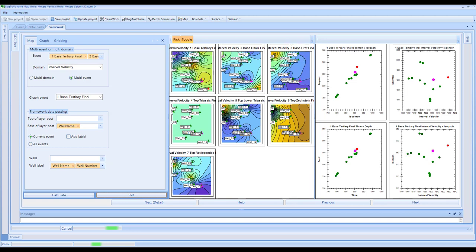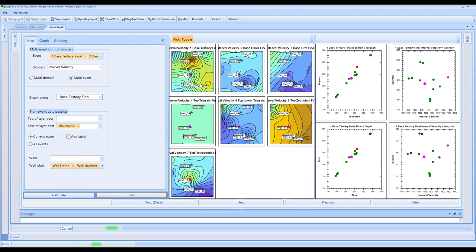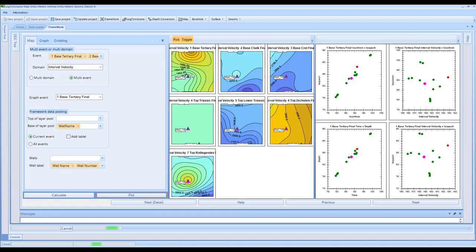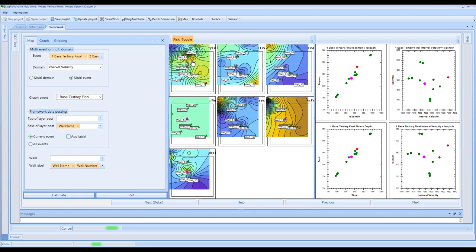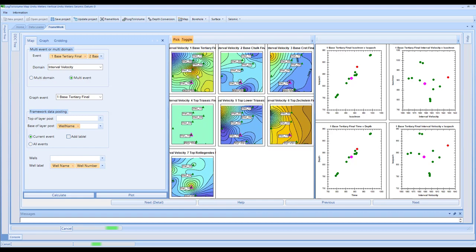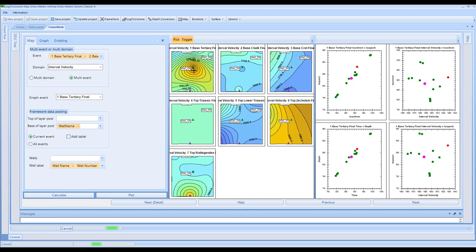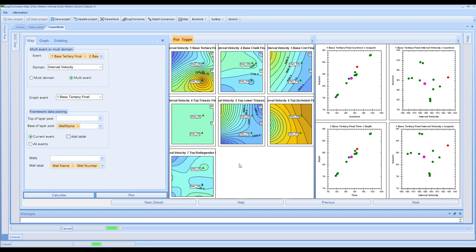One of the nice things about the software is that we have the ability to have a linked zoom. You can zoom around using the mouse wheel, or you can move around if you push the mouse wheel in and hold. The long and short of it is that this part of the operation is to work through and QC the data such that you are happy with all of the data that's going into building the framework model.